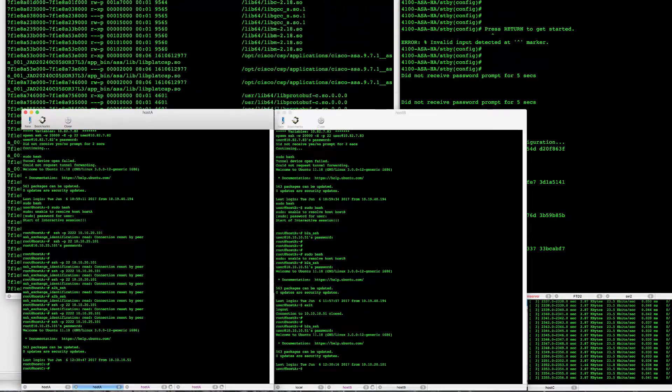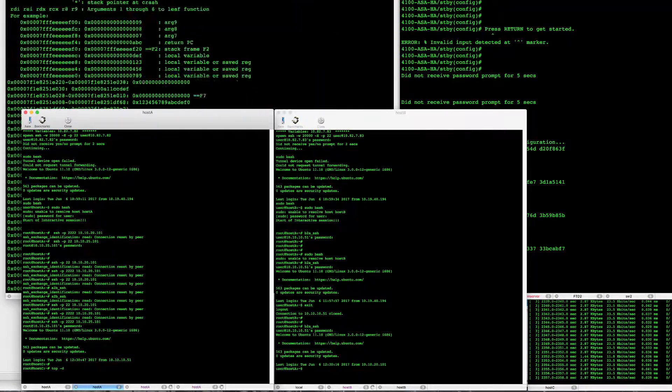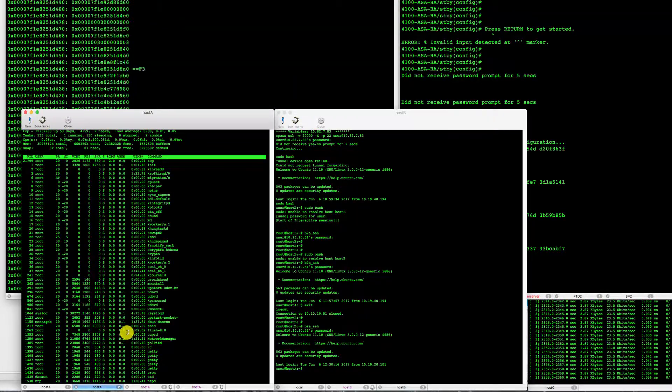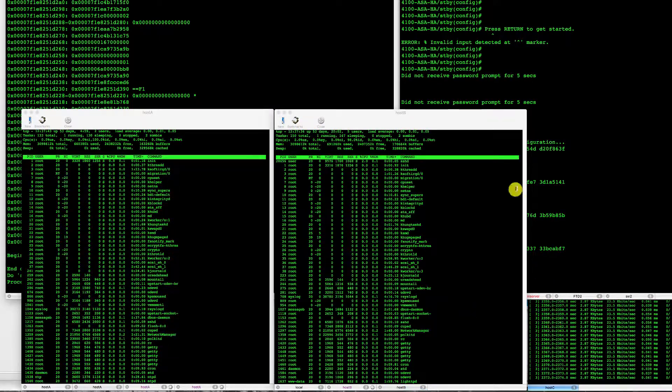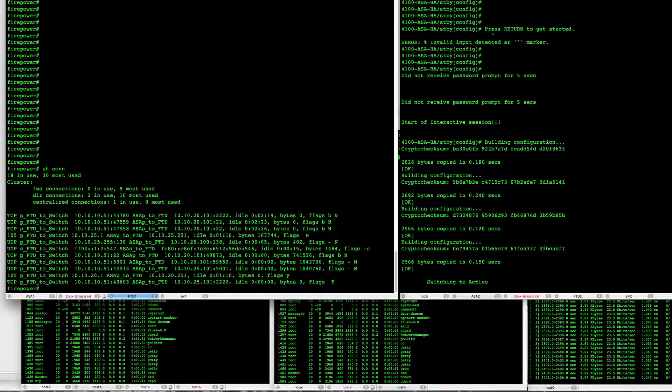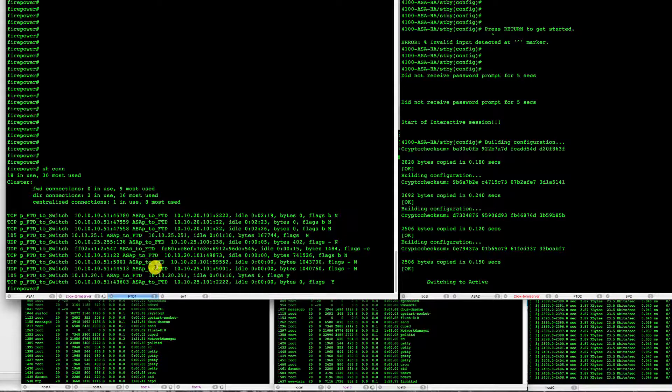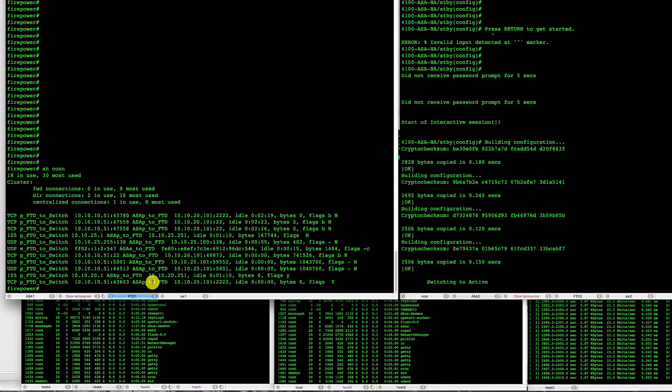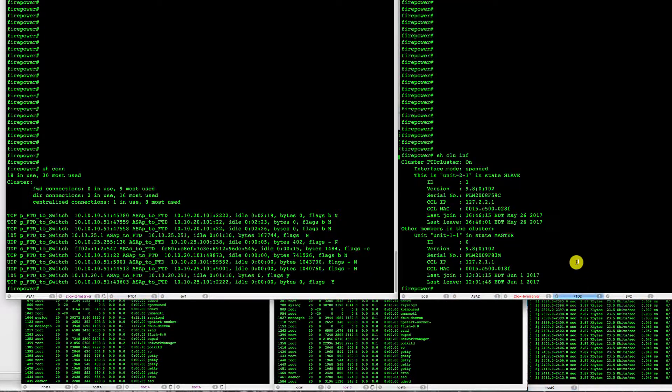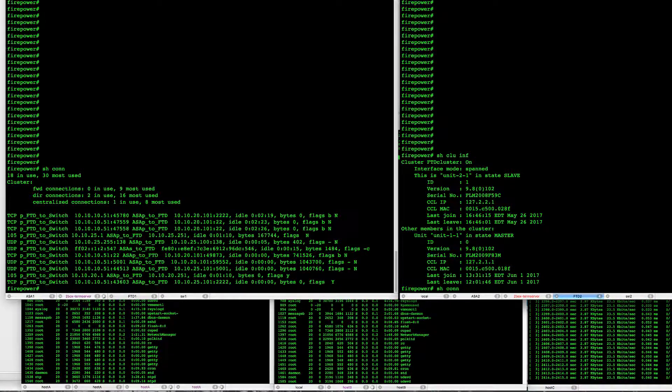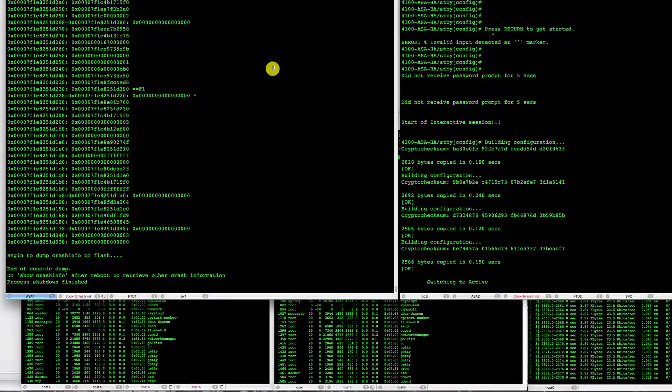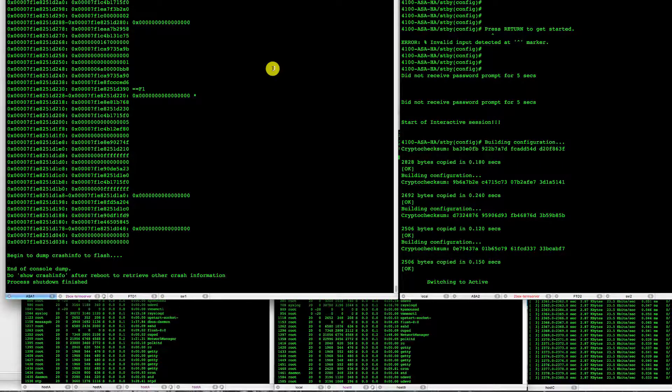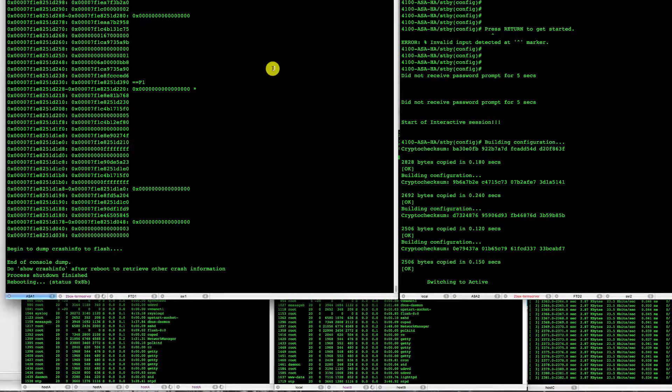are still alive here. Our connections are still working through both FTDs.